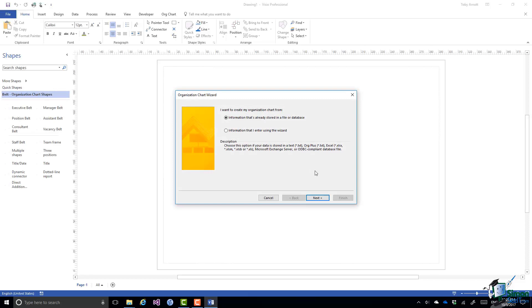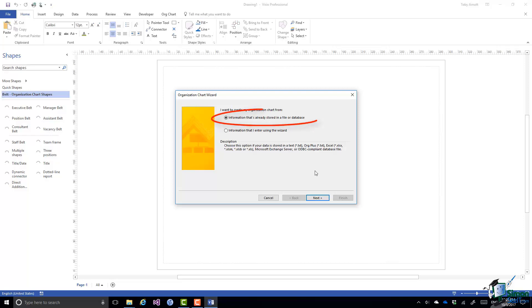So here's the organization chart wizard. I want to create my organization chart from information that's already stored in a file or database. That's the option I'm going to choose.